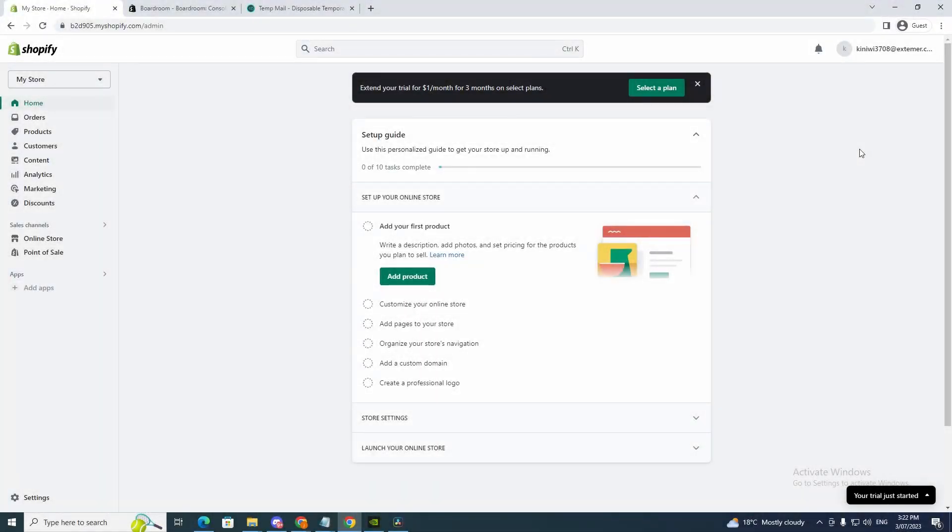Hey guys and welcome back to my YouTube channel. In today's video I will show you how to create multiple Shopify accounts on one account. So it's actually not hard at all.